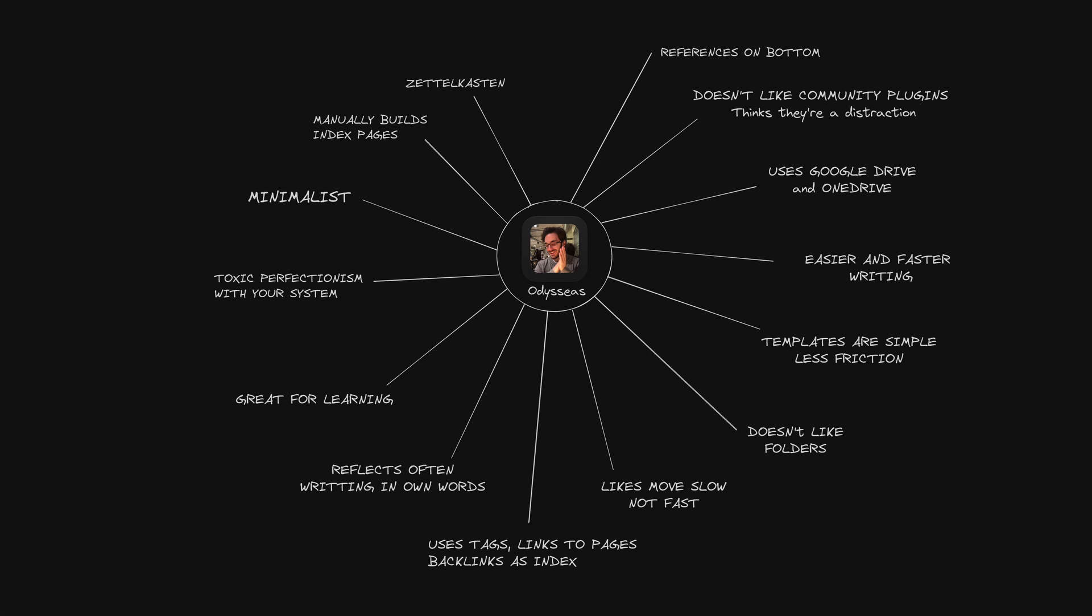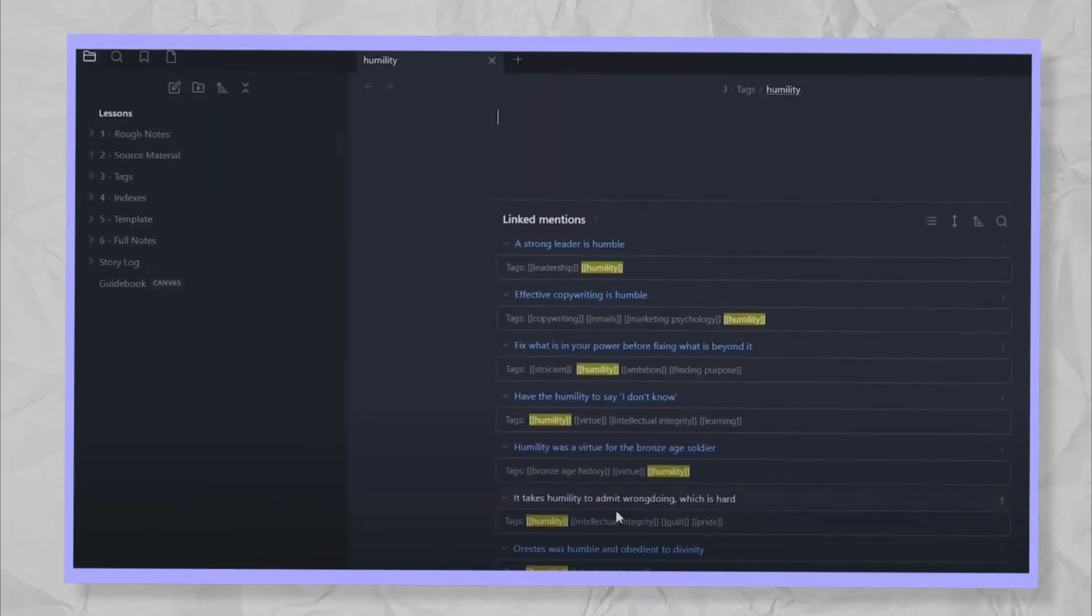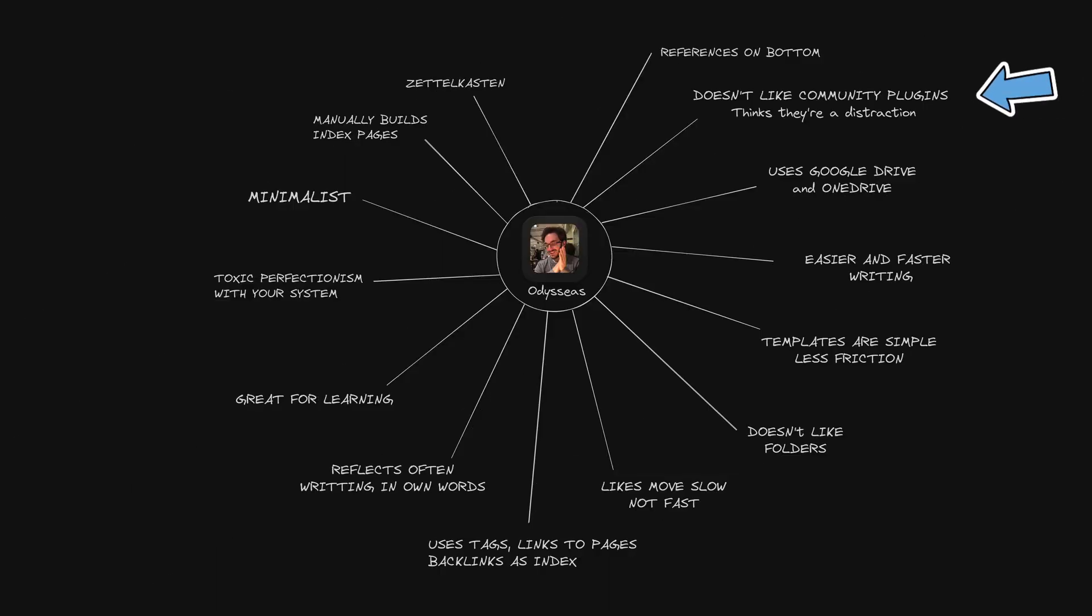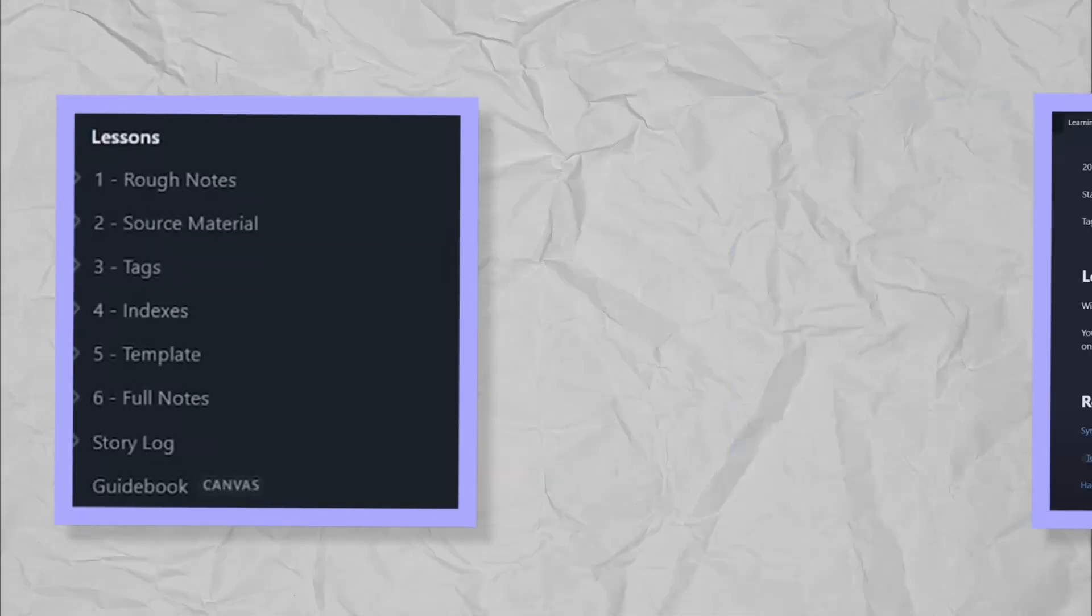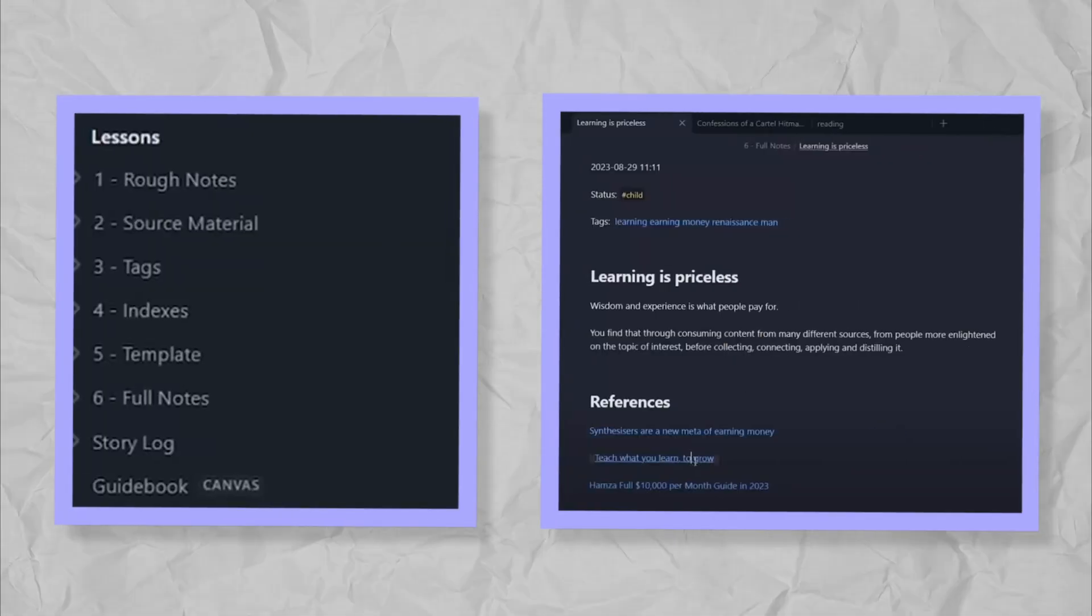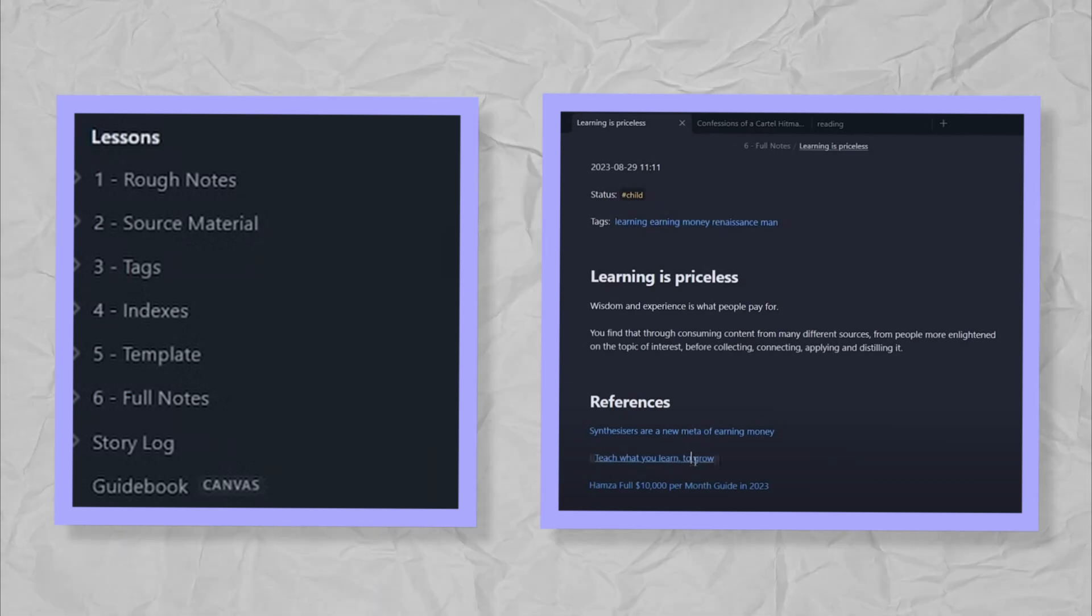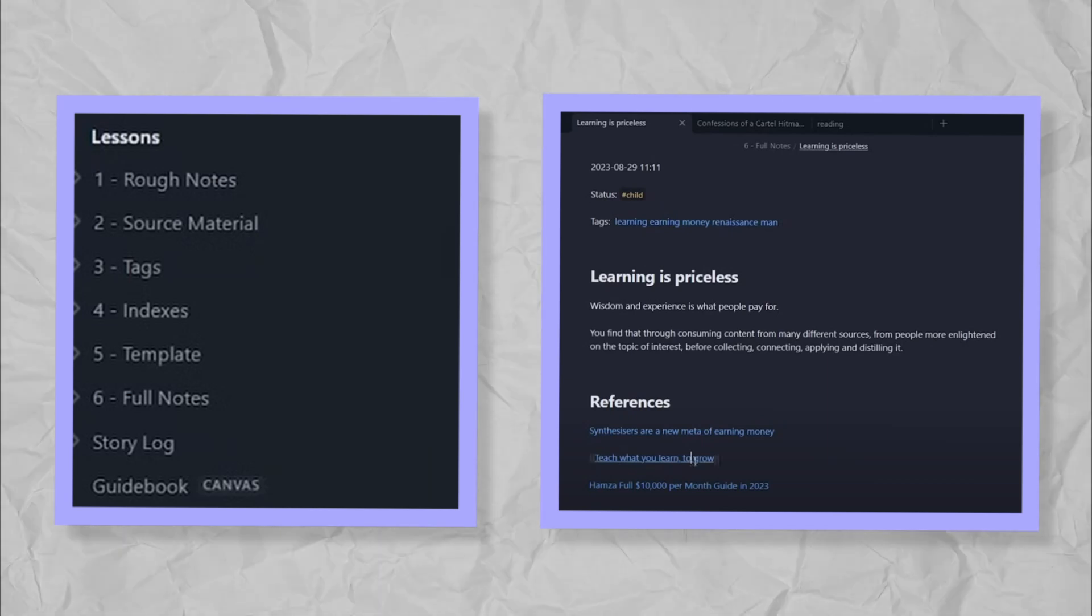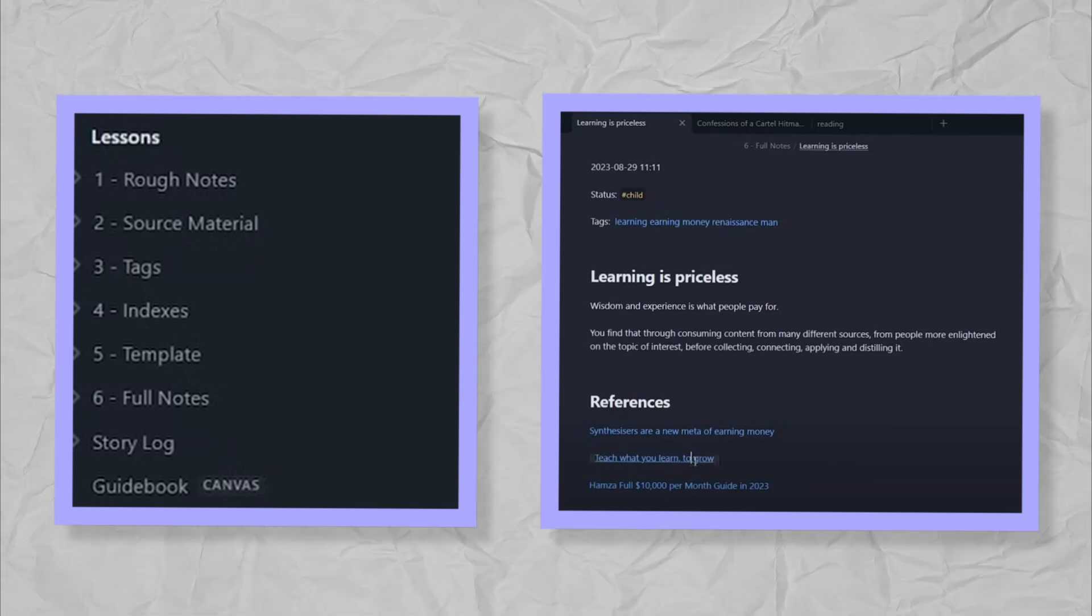Odysseys. If Obsidian seems overwhelming and less is more, then check out Odysseys. A minimalist at heart who has a really interesting vault structure. He doesn't like to use community plugins and isn't a perfectionist. If you just want to get started writing and learning, check out Odysseys. His templates are basic and focus on writing and learning.